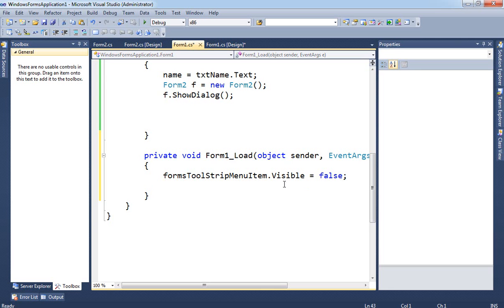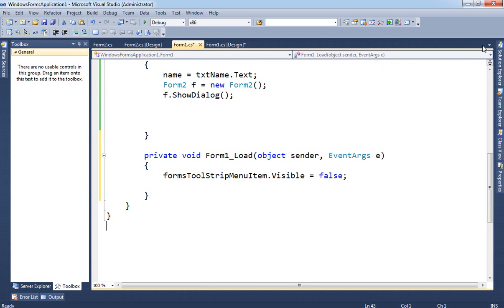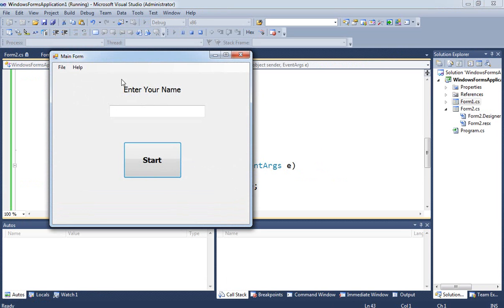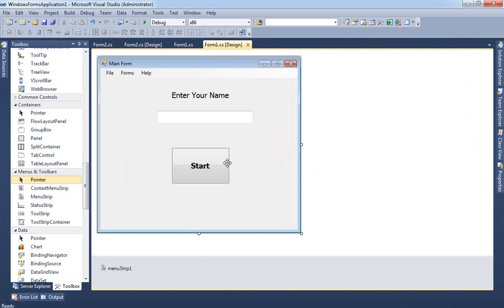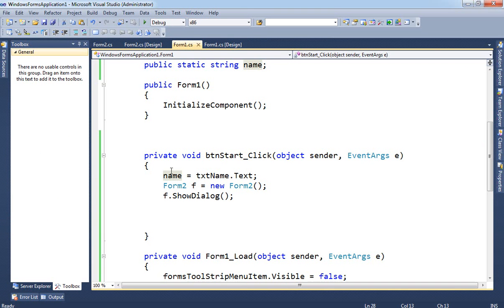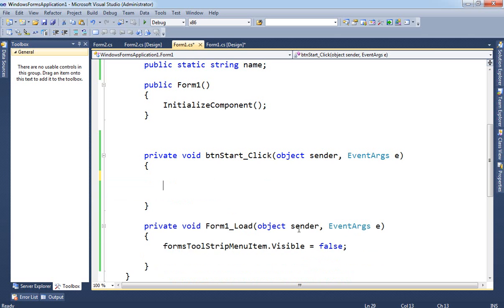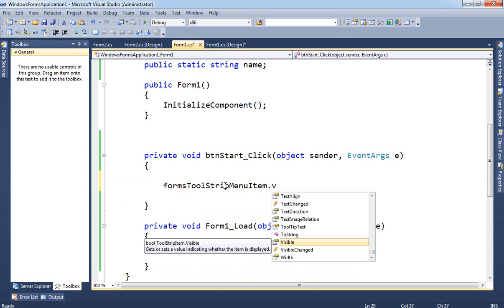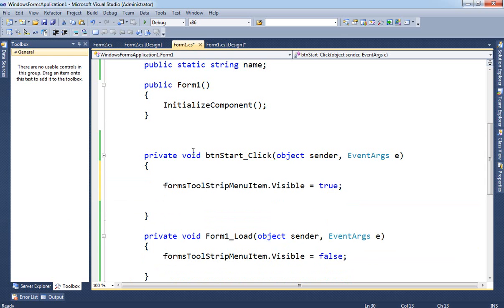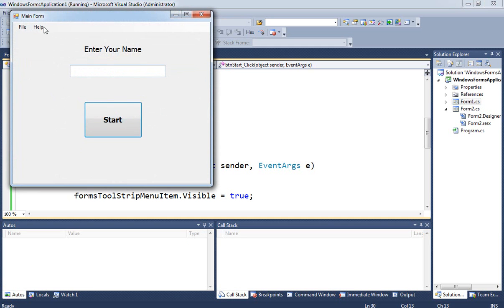You can also set it to Enabled equal to false or true in the same way. Now when you start the application the Forms menu item is not showing. Then when you double-click the Start button, you set formsMenuItem.Visible equal to true. So now when you click Start, the Forms menu appears.